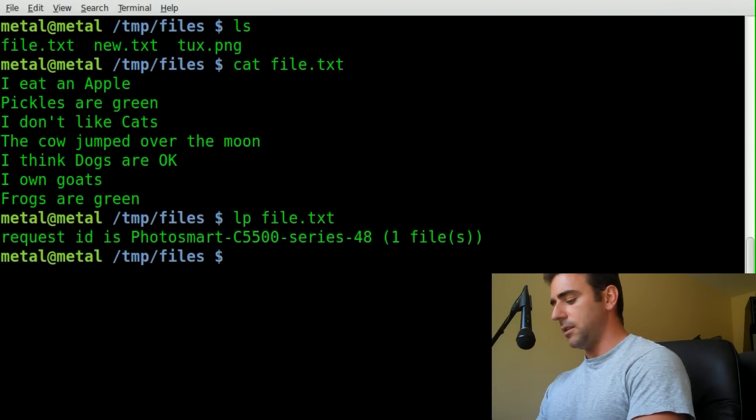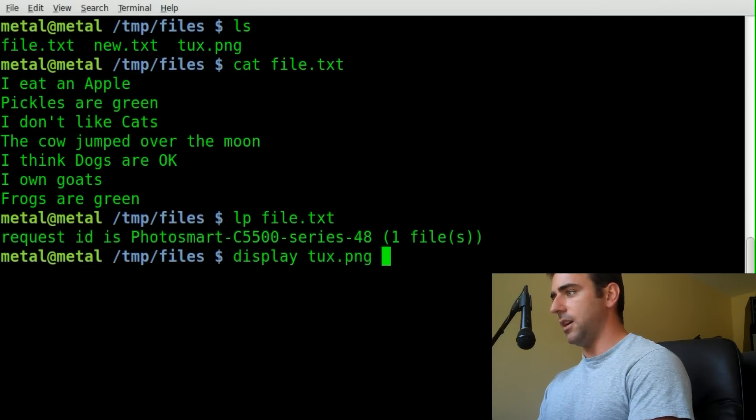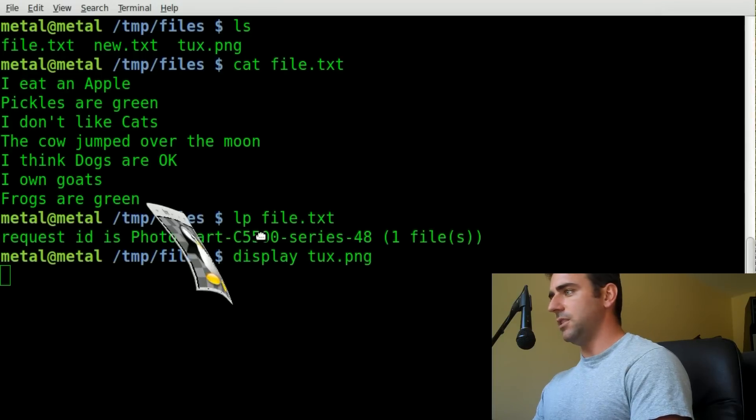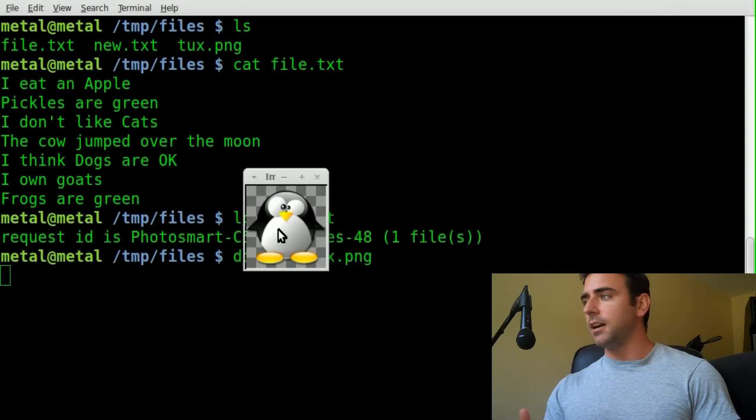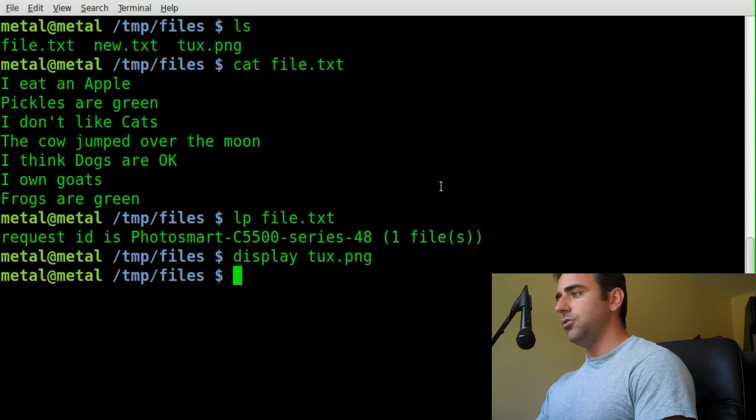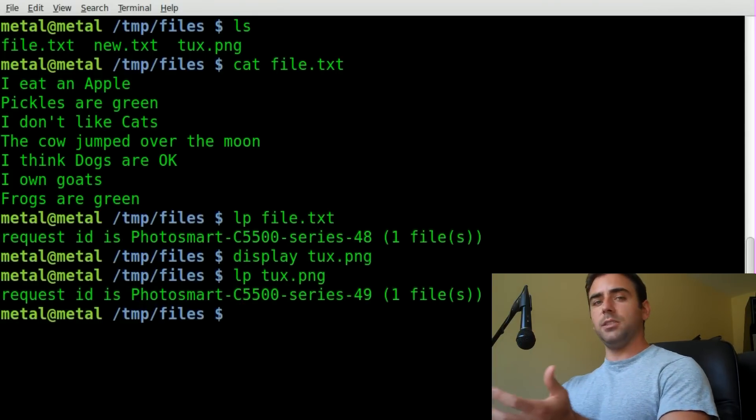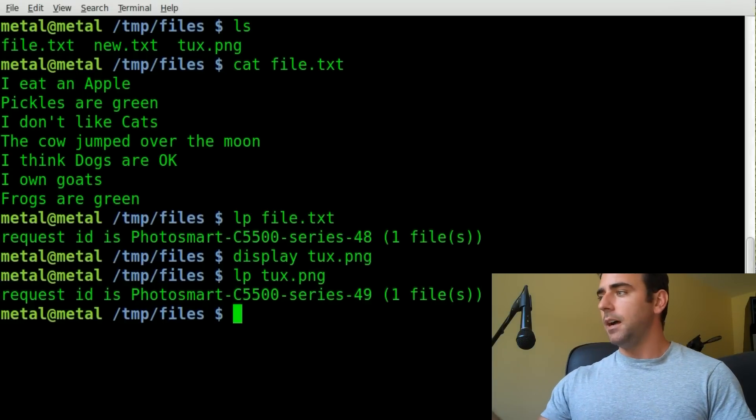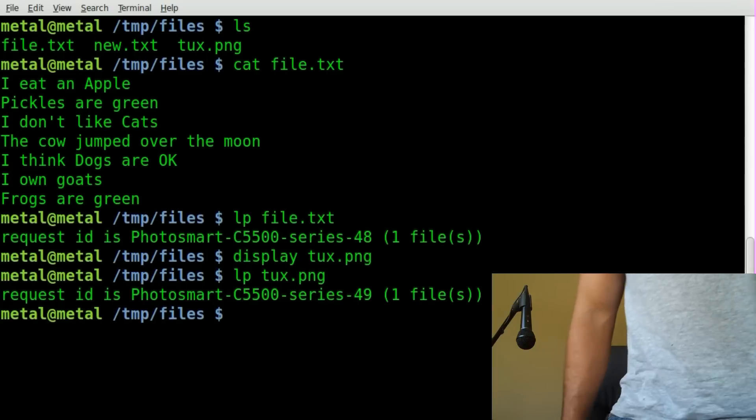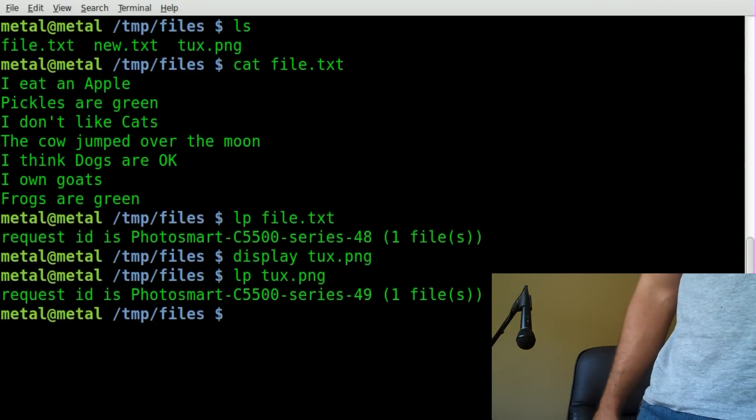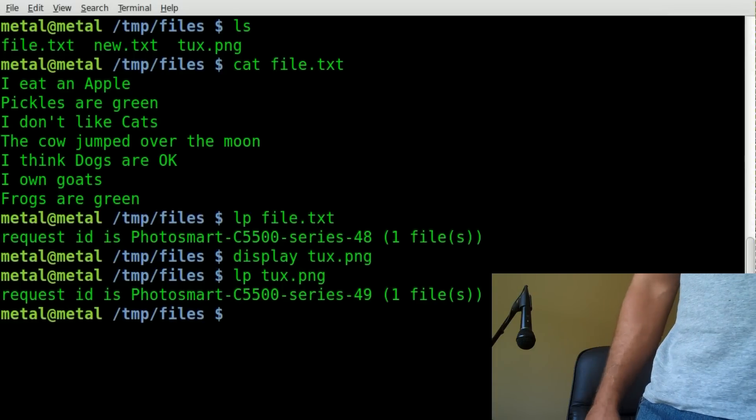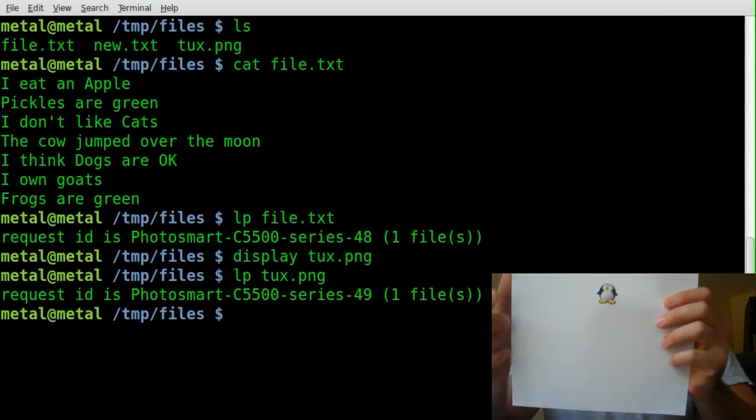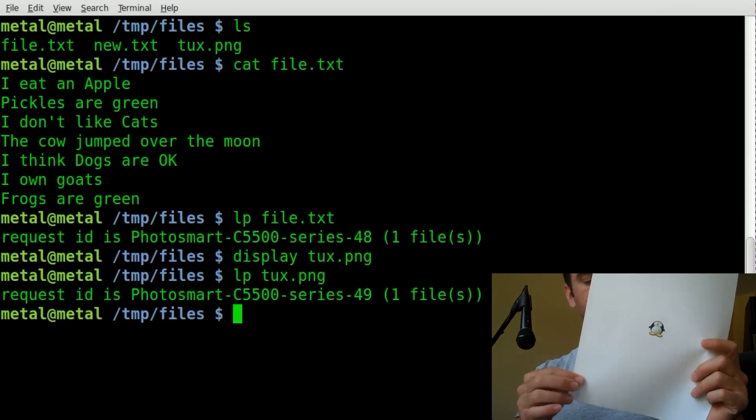Let's quickly look at images. If I display the image that I have in here called tux.png, you can see it's a very small, low-resolution image of tux. Once again, to print that out, I just say LP and the name of the file, and it will print to my default printer. Let me grab this here. By default, since this is a low-resolution image, it's going to print pretty small on the paper. By default, images are centered.